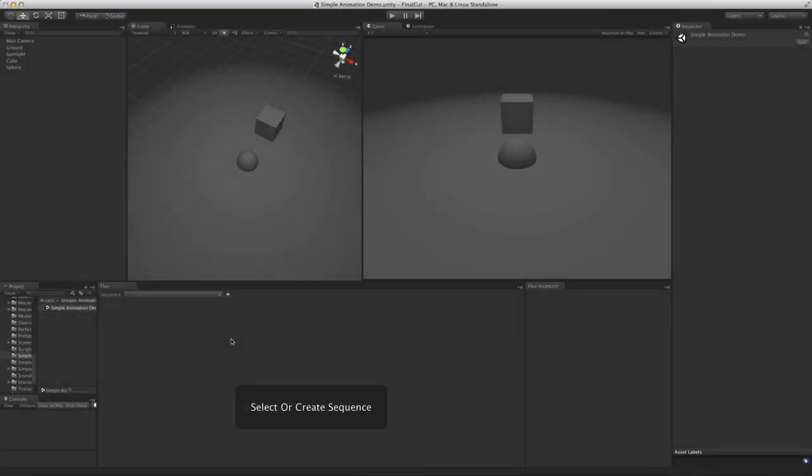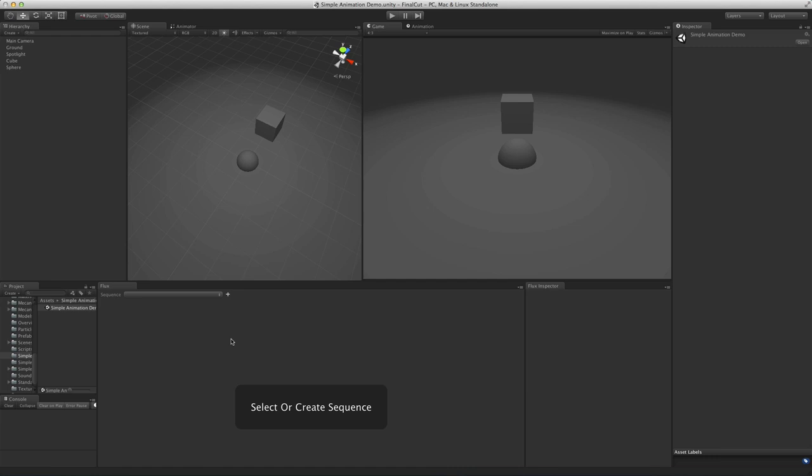Hi, in this video we're going to take a look at how we can animate objects in Flux. There's two ways to animate objects in Flux: by creating animations or by using events that affect the transform directly. Let's start by looking at the latter one first.